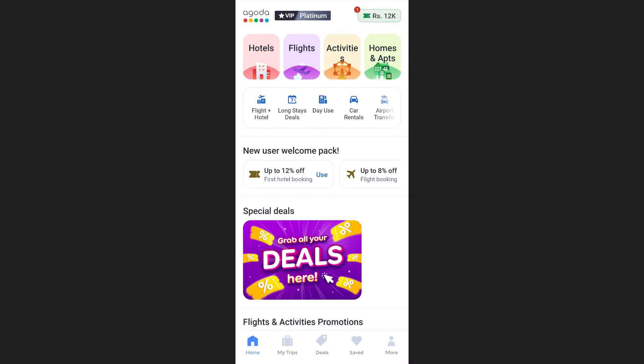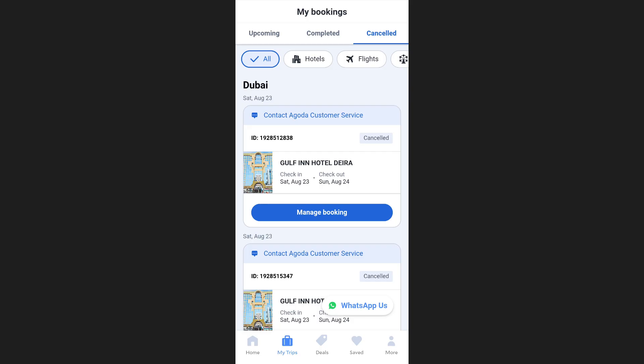At the bottom of the screen, tap on My Trips. This will show you all of your past and current bookings.